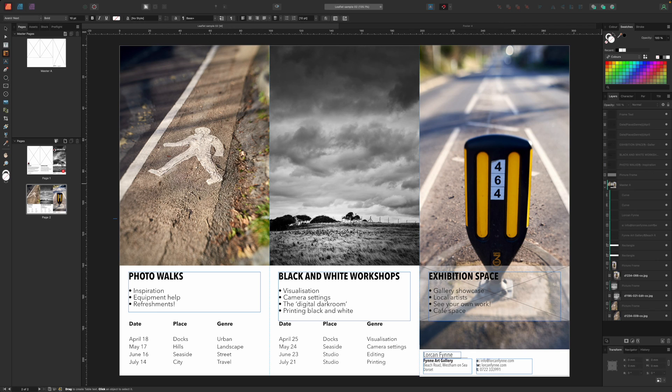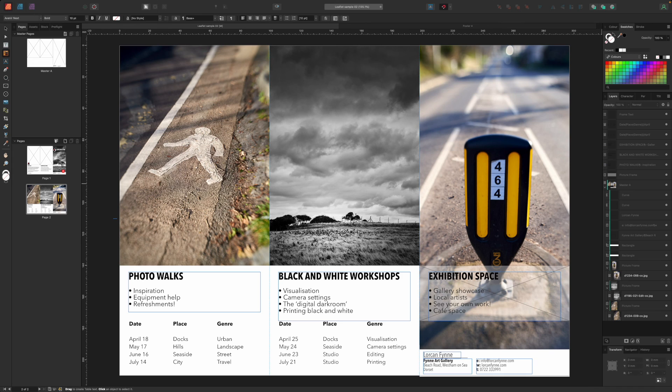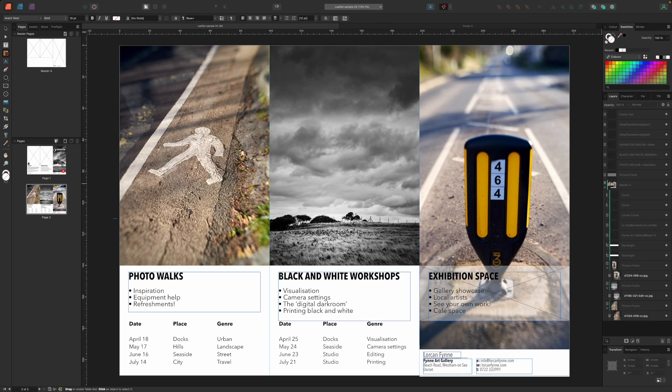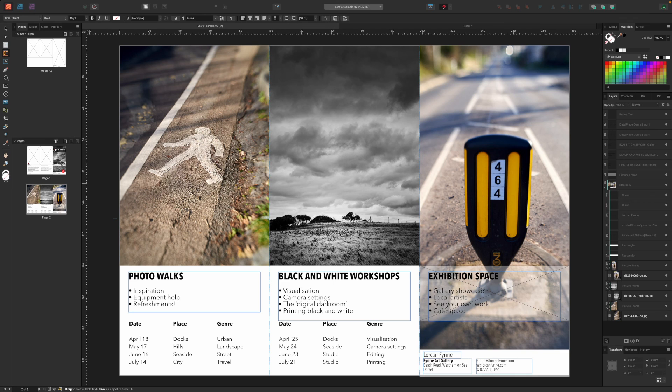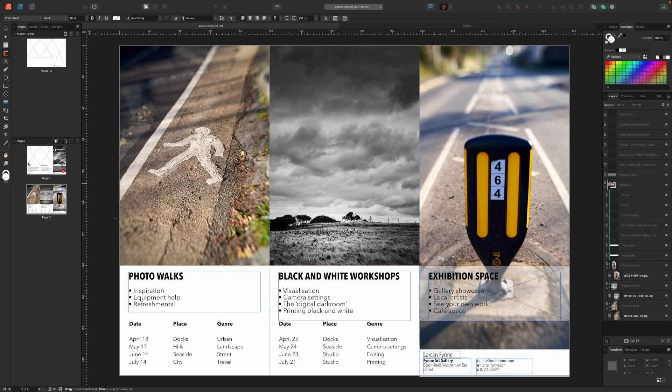So that's it for our leaflet project in Affinity Publisher. It's been a bit of a marathon, but it's introduced a whole lot of useful stuff for pro photographers designing their own business stationery and promotional materials. In the last video in this Affinity Publisher series, we'll look at how you can take your pro photographer knowledge and turn it into an eBook for sale or for training material for your customers. So stay tuned and we'll see you next time.